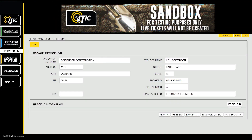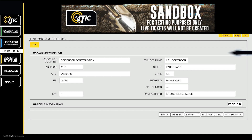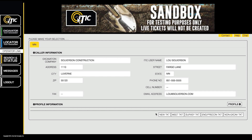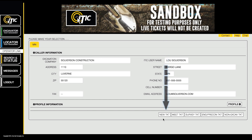In this video, we will show you the basics of using iTIC to file locate requests. To begin a session with iTIC, first ensure your caller information is correct. Then choose the type of ticket you wish to create and click the corresponding ticket button at the bottom of the screen. For normal routine locate requests, click New Ticket.